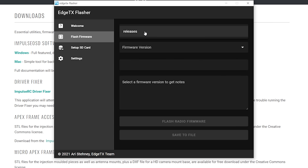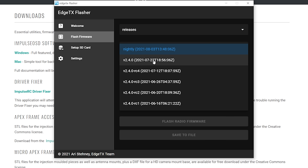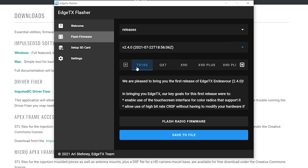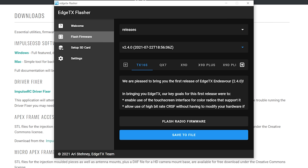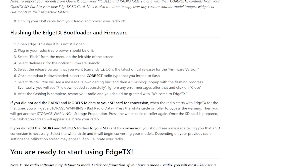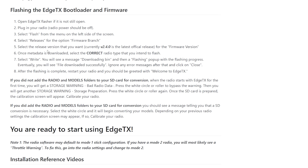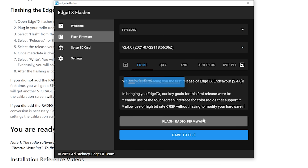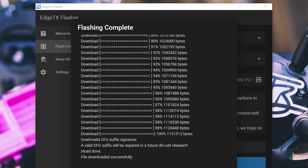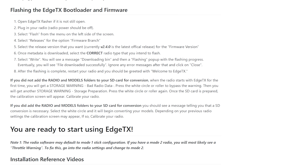Hit Flash Firmware, choose the Releases branch, and choose the 2.4.0 release — I don't want to flash a nightly release. We're going to be flashing to the RadioMaster TX16S, and we'll hit Flash Radio Firmware. We are done. Don't worry about the 'invalid DFU suffix signature' message — OpenTX has always said that, it's never mattered, so don't let that freak you out. You are ready to start using Edge TX.